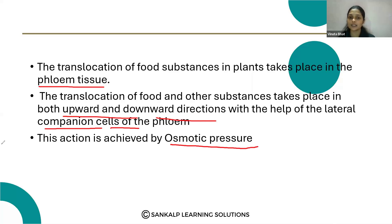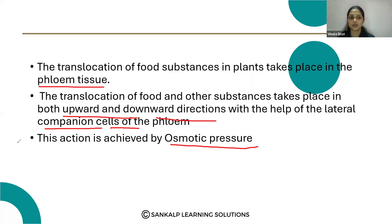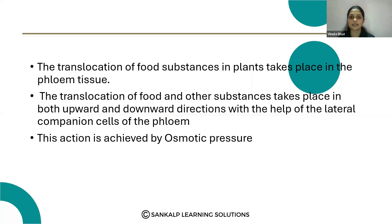From the higher osmotic pressure area to the lower osmotic pressure, the food moves in the phloem tissue. So that is how the transportation of nutrients takes place in plants.